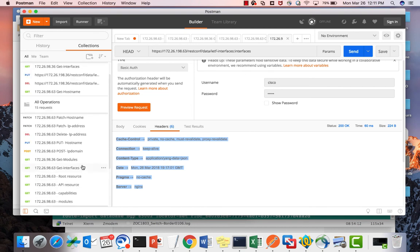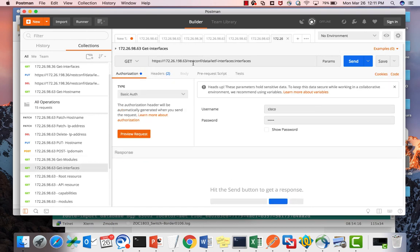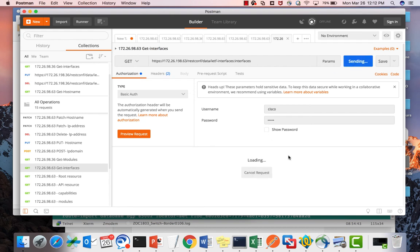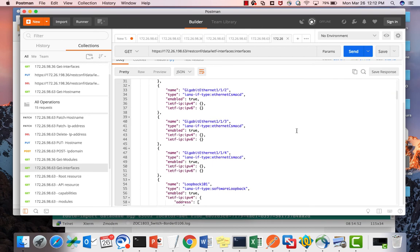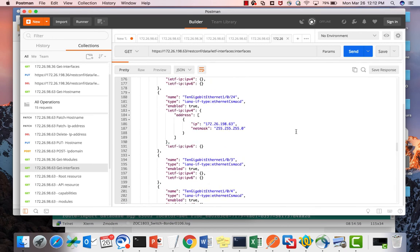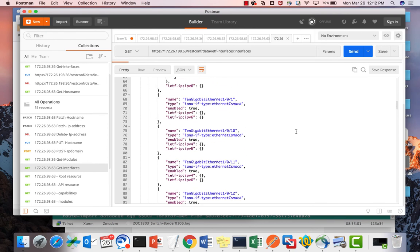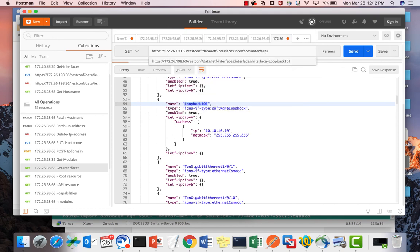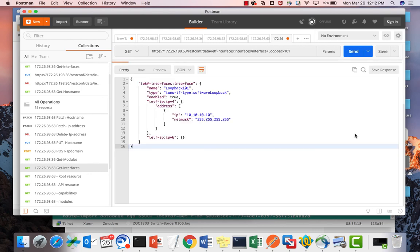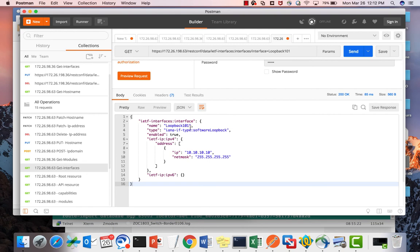Next, the GET method. This URL uses the root resource and API resource with IETF interfaces as the YANG model, with the interfaces container. Sending this API displays all interface configurations on the switch. If you want to see only a particular interface's configuration — for example, Loopback 101 — you can specify it in the URI and send the request to retrieve only the Loopback 101 configuration.